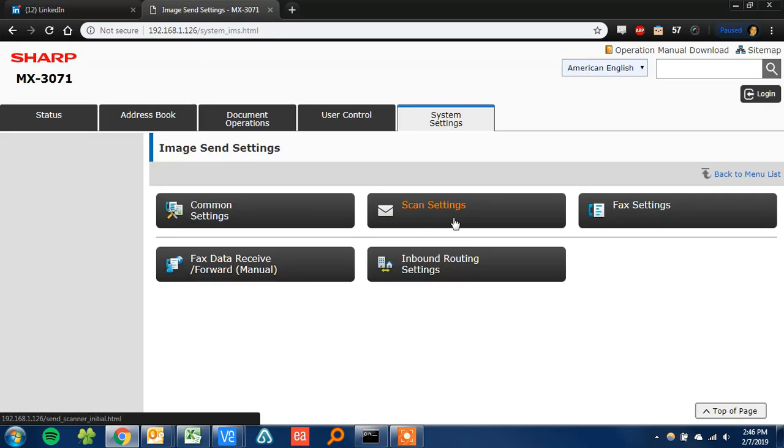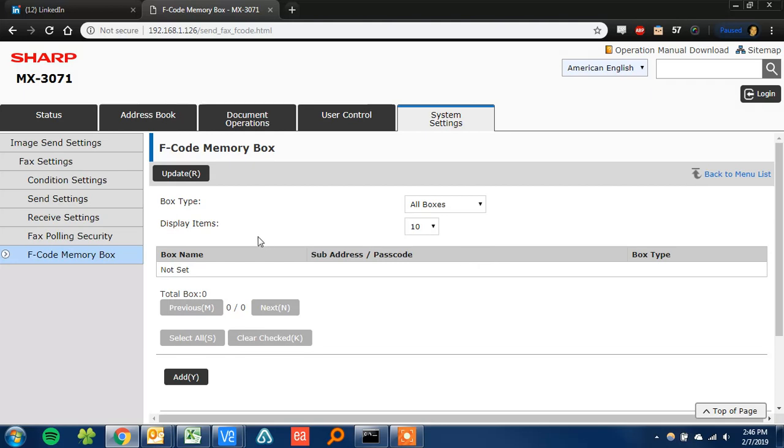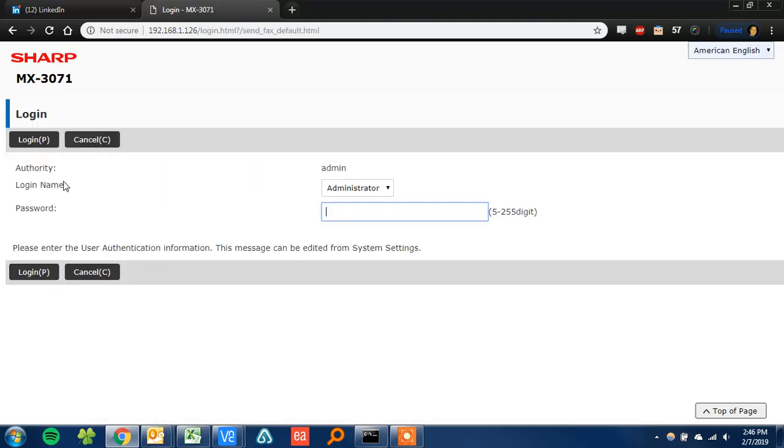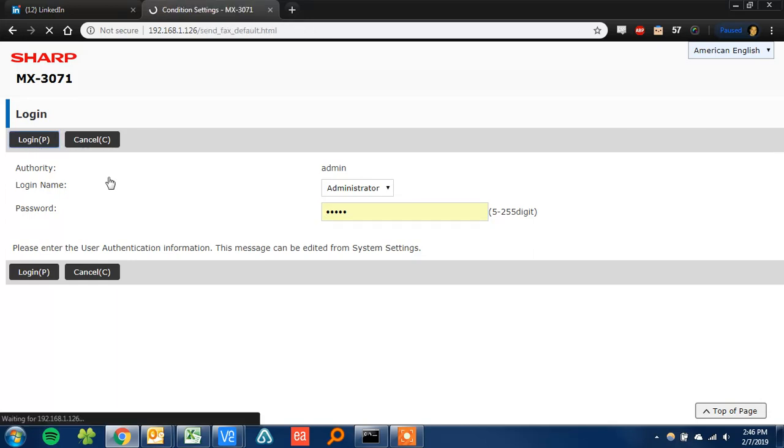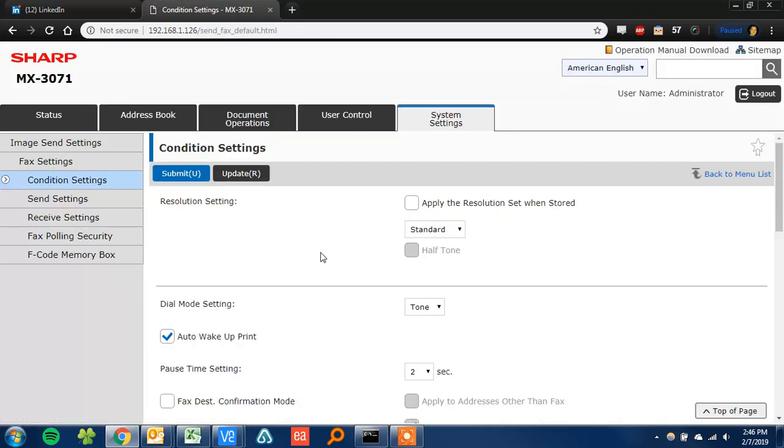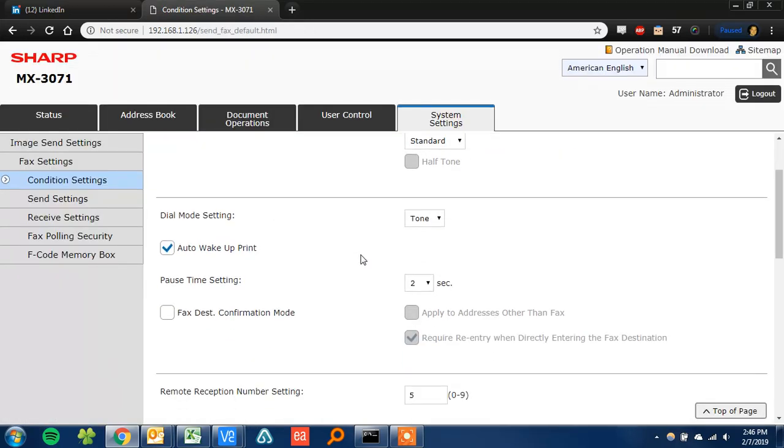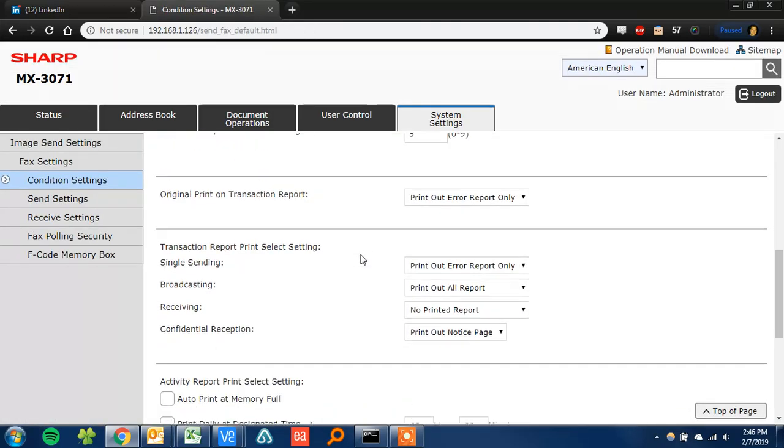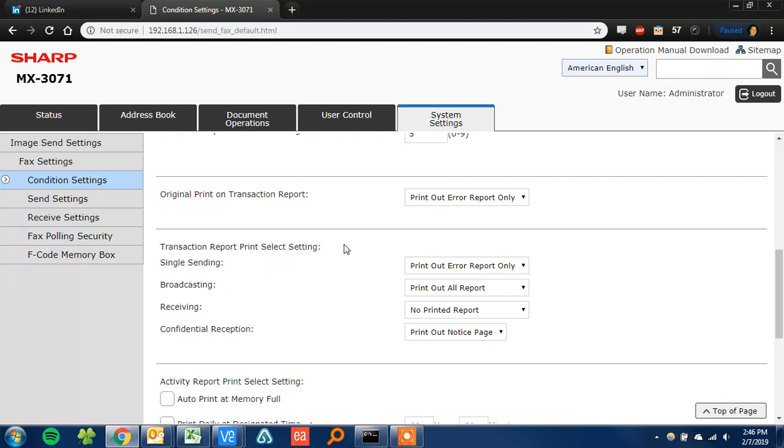Then you're going to go to fax settings and then condition settings here. It's going to ask you to log in. The password is admin by default, and just scroll down until you see the transaction report print select setting.